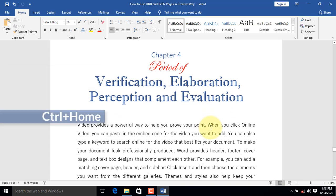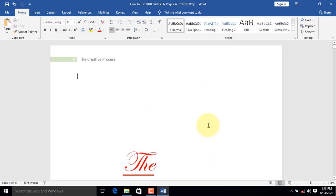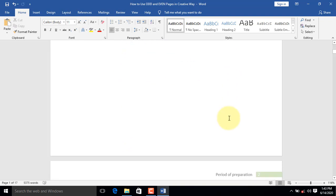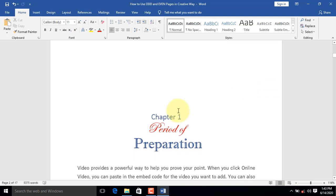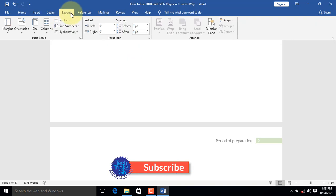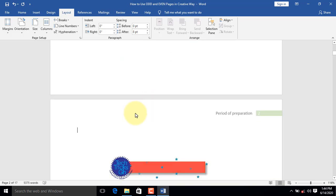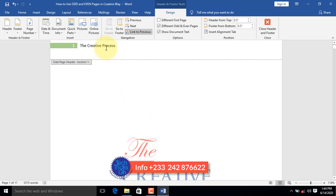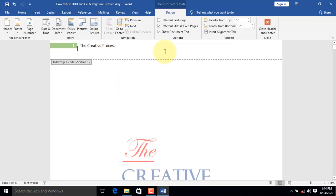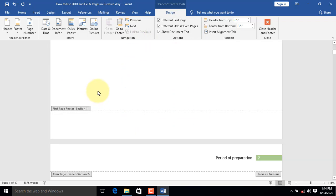Press Ctrl+Home on your keyboard to go back to the cover page. There is a need to have a section break between the cover page and Chapter 1. To do this, on the Layout tab — if you are using a previous version of Word, you can find it on the Page Layout tab — click on the Breaks command. From the Section Breaks, select Next Page. After the break, click on the cover page header area. On the Options group, let's select Different First Page. The header removes immediately because it is a different first page.